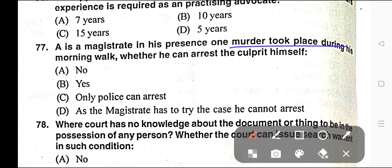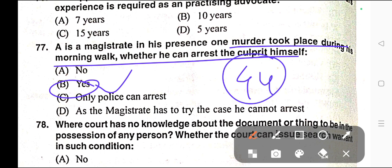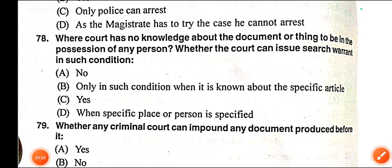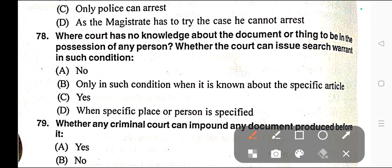Question number seventy-seven: A magistrate is on his morning walk. In his presence, one murder takes place. Whether he can arrest the culprit himself. Correct answer is option B — Yes, he can arrest. This is provided under Section 44 of CrPC.